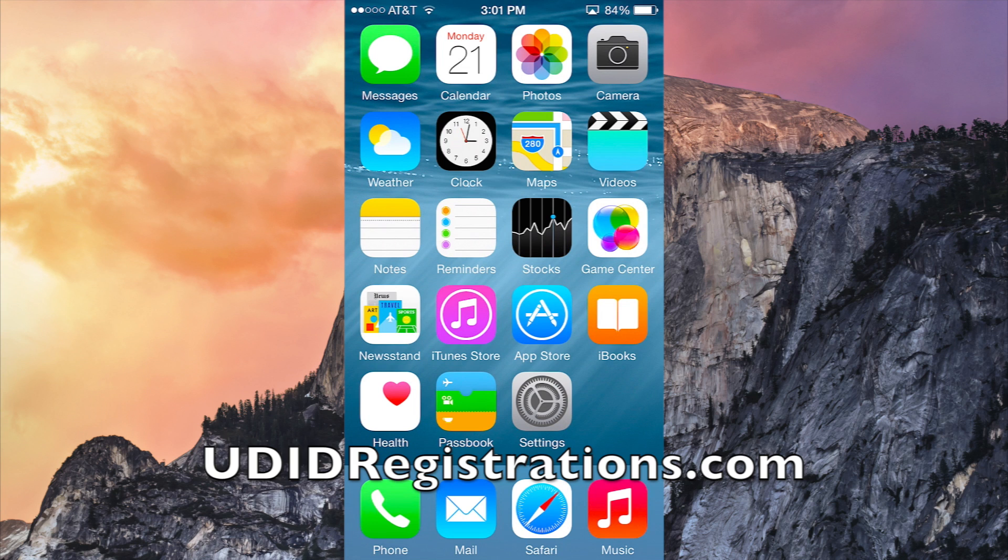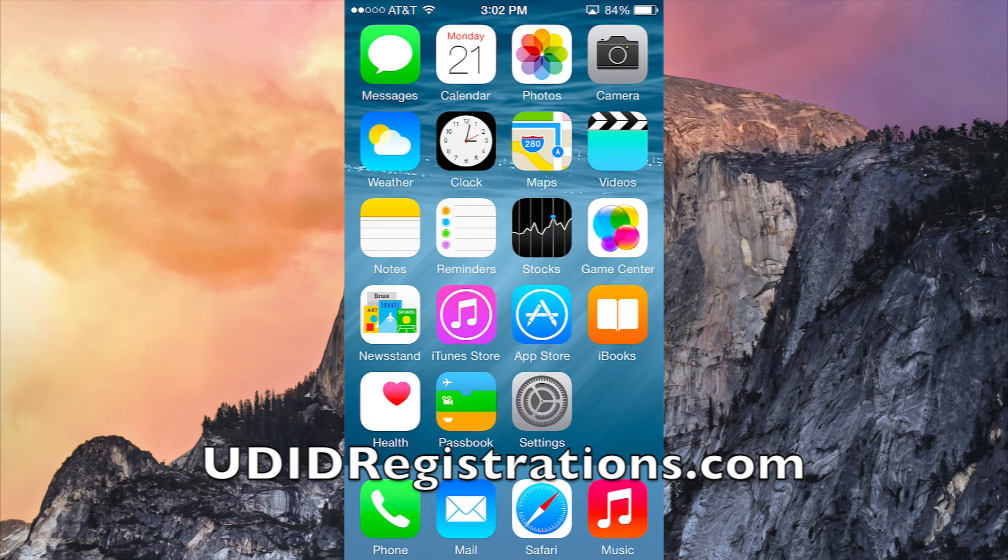So I recommend it to quite a few more users than I would previous betas. Just go click the link in the description. I've done videos with UDID Registrations before, they're a great service. They'll have you up and running in no time. Definitely check them out, get your device registered, get it going and start running iOS 8.